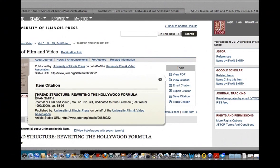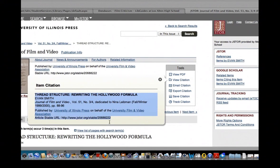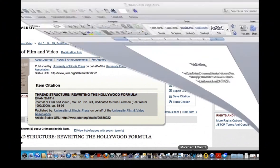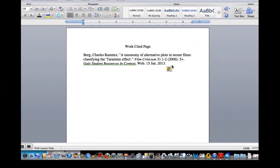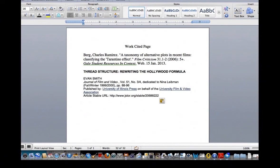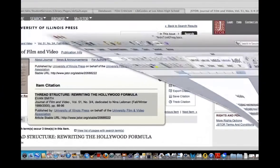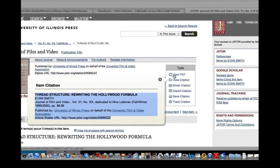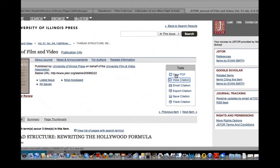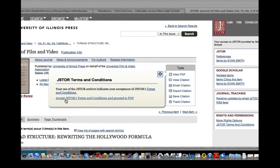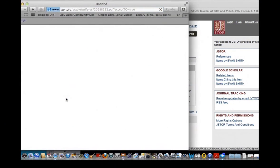I can also view the citation. If I think I'm going to use it, I'm going to copy that, paste it onto my works cited page. And then grab the PDF of it. I'll have to agree to JSTOR's terms and conditions, which is okay. And it'll download the PDF for me.